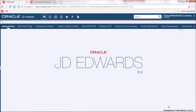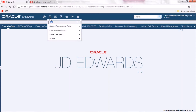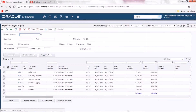For this demo we will be using an existing watch list that counts vouchers on hold for a specific supplier. We need to start our watch list and supplier ledger inquiry application. From this interactive application we will need to create a query based on that watch list.